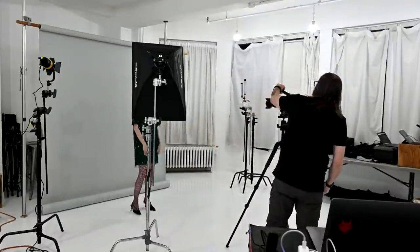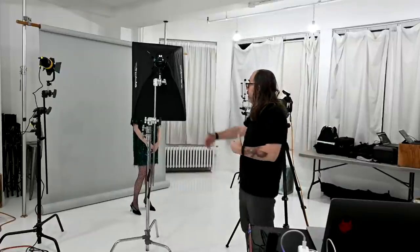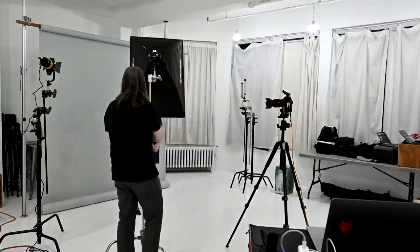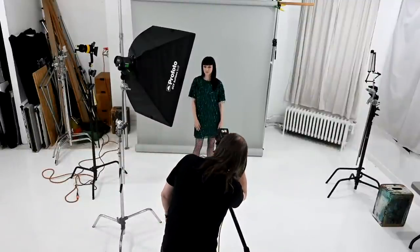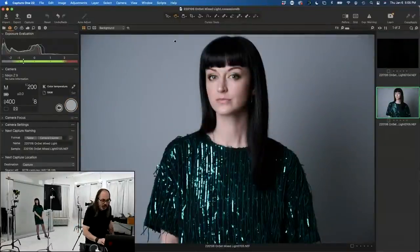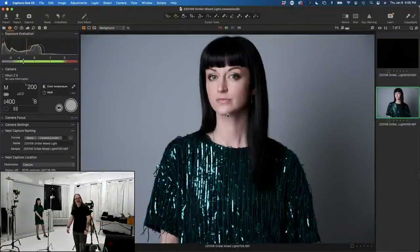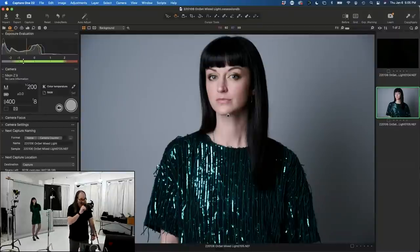This is a Profoto B10 flash. If I leave my camera set exactly the same way and turn on my remote using TTL — through the lens metering — I can use this flash to make an image of Cadence. There's an image, she's properly exposed. She's got green eyes and also a green dress — almost like we did that on purpose.